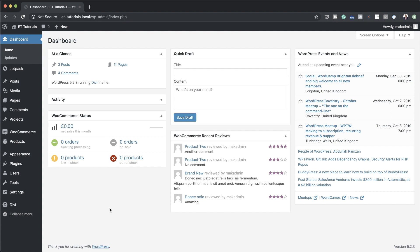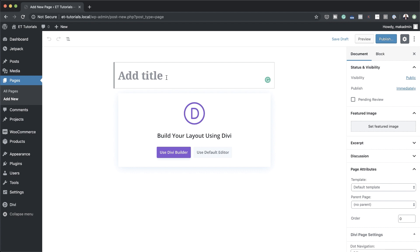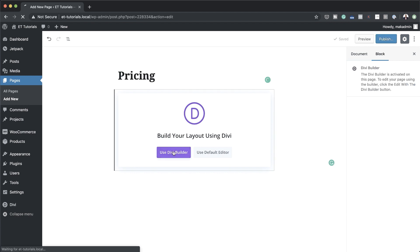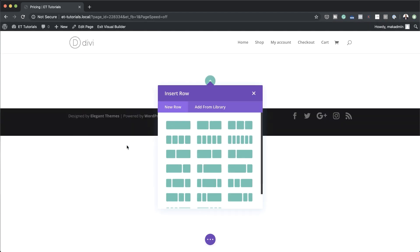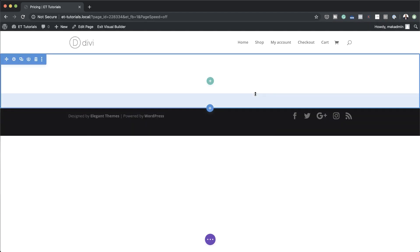The first thing we're going to do is create a brand new page. However you can use this technique on any existing pages that you have — all you have to do is add a brand new section. I'm going to click on Add New, give our page a name — I'll call this 'Pricing' — then click on Use Divi Builder, then Build from Scratch. We need to start by adding a gradient for our section.